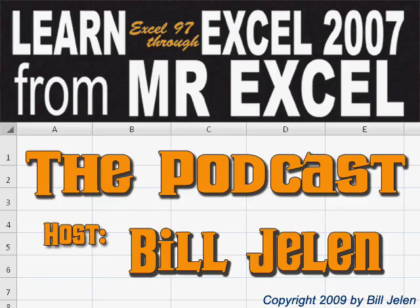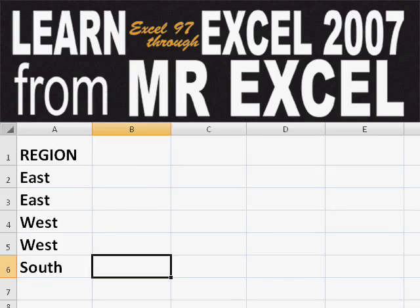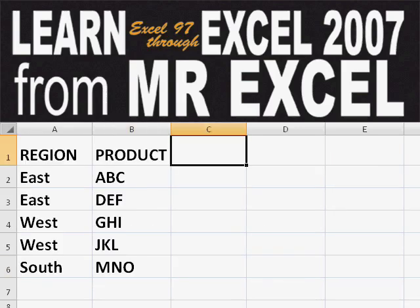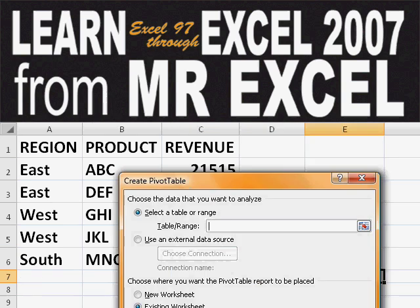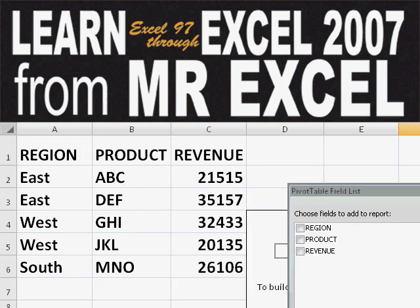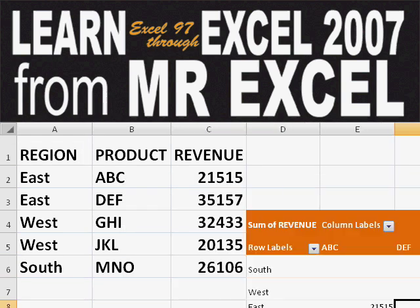Hey, welcome back to the MrExcel netcast. I'm Bill Jelen. Basically, you start out with massive amounts of data. How are we going to analyze this? Well, let's fire up a pivot table and see if we can solve this problem.